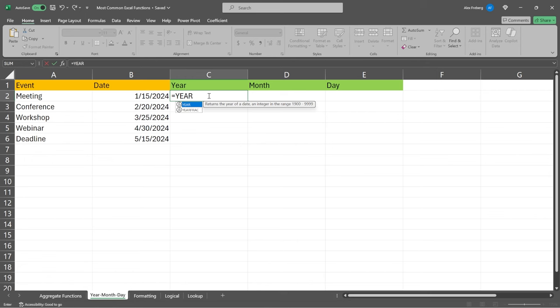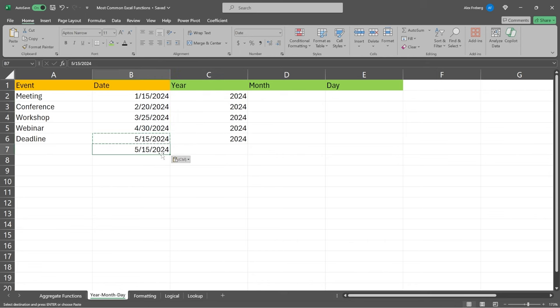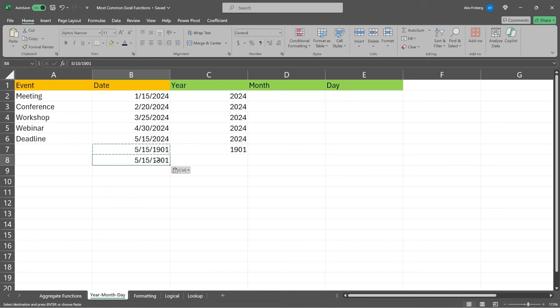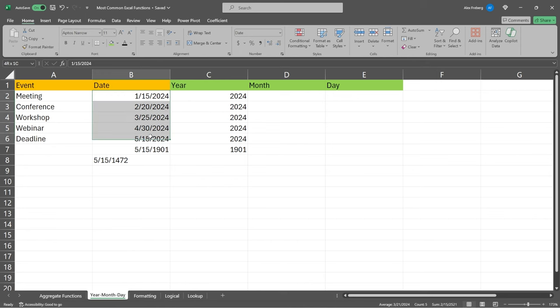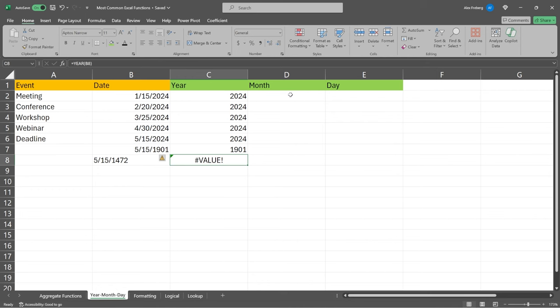All you have to do is type equals then YEAR — this returns the year of a date as an integer in the range of 1900 to 9,999. Excel can't handle dates before 1900. We select our date cell, it extracts 2024, and we can drag that down and it works beautifully. But if we change the year to something like 1472, you'll notice it's no longer acting like a date aligned to the right — it's now acting as a string. So if we try to use the YEAR function on it, it's not going to work. That's just one of those nuances within Excel — they don't like historical dates.